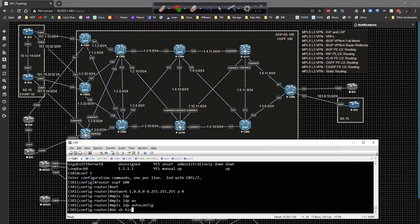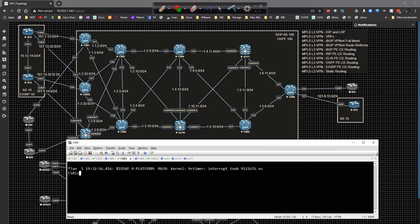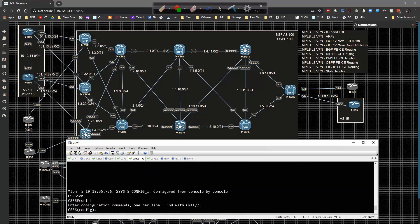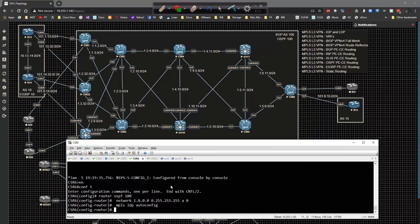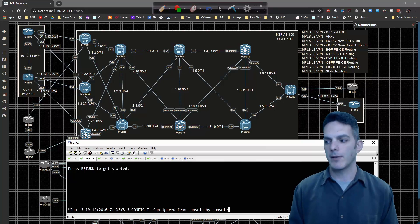Now I can use show history to grab that command and go over to CSR6 and CSR5 and configure those routers. I'm not going to configure routers 2 and 3 right now because I want to show you some other variations. I'll drop that command on CSR6 as well and get it configured, so they'll form an adjacency here momentarily. Now let me fall back to CSR2.